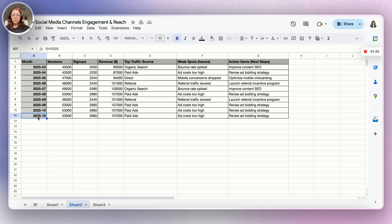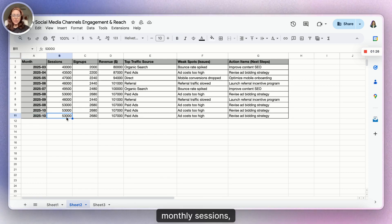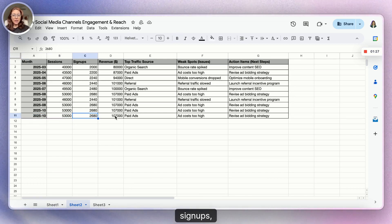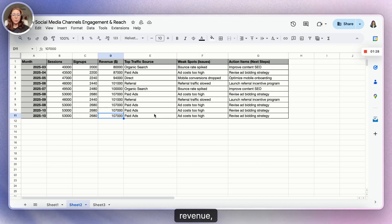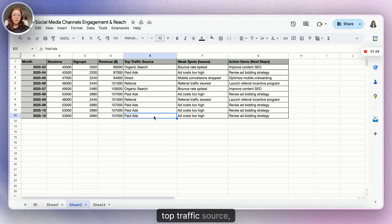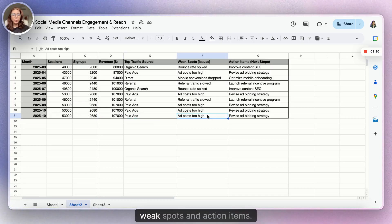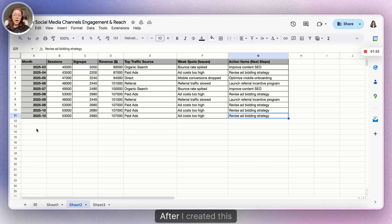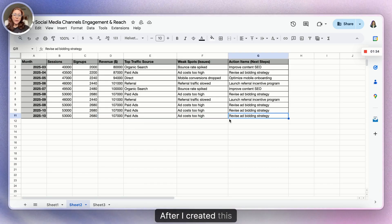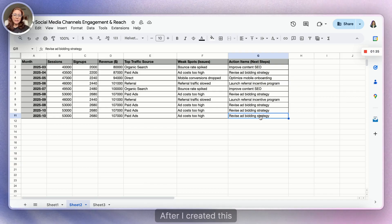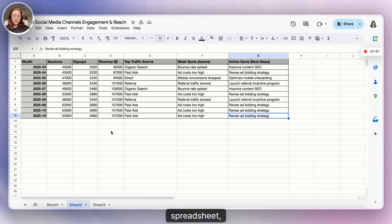I prepared a monthly Google Analytics dump where I prepared the metrics that we discuss on. For example, monthly sessions, signups, revenue, top traffic source, weak spots, and action items.